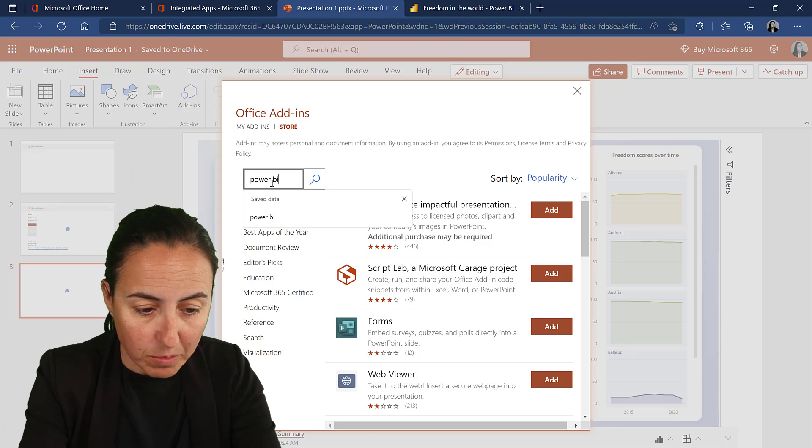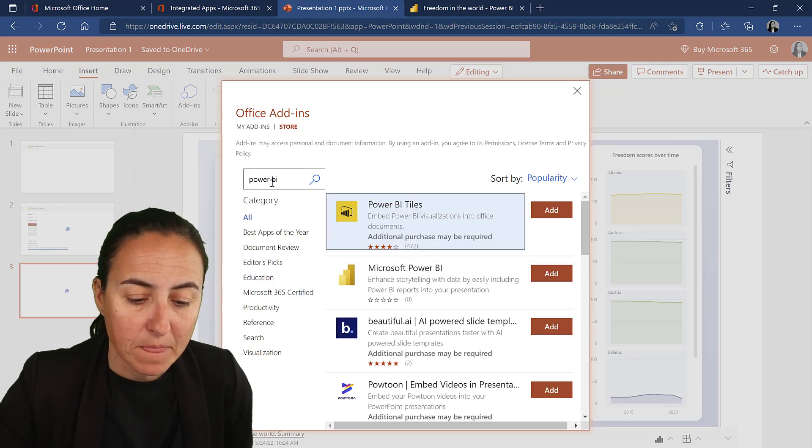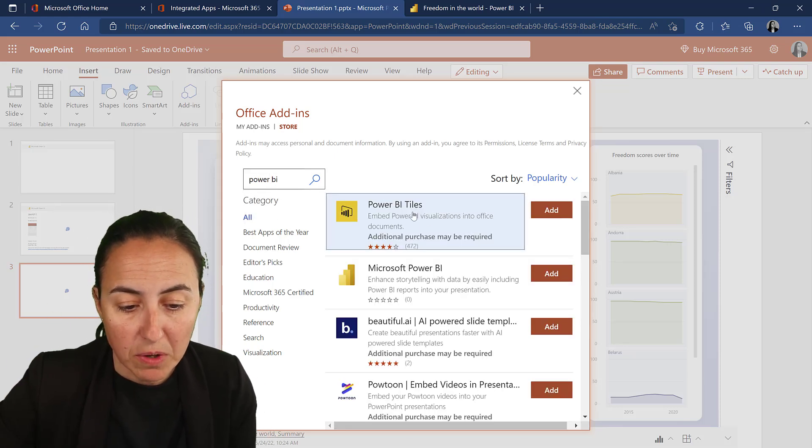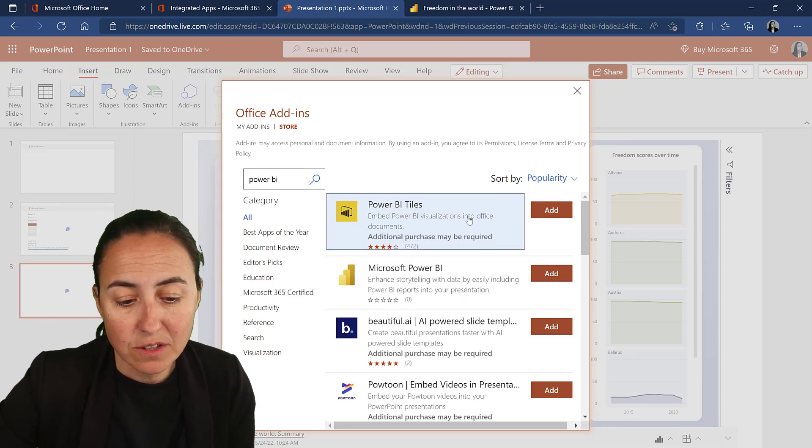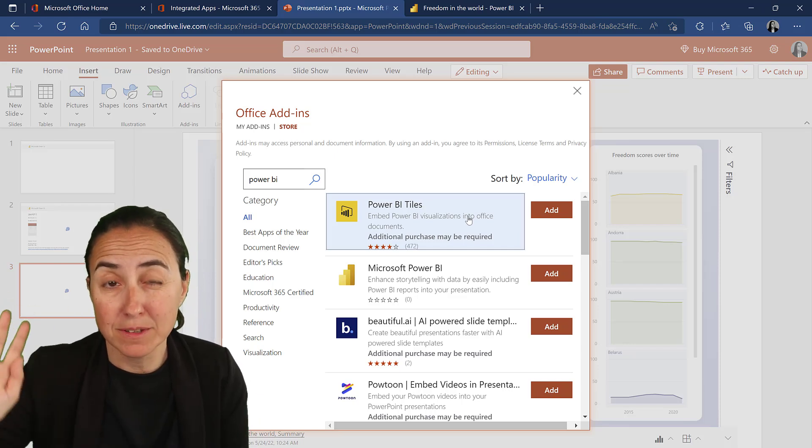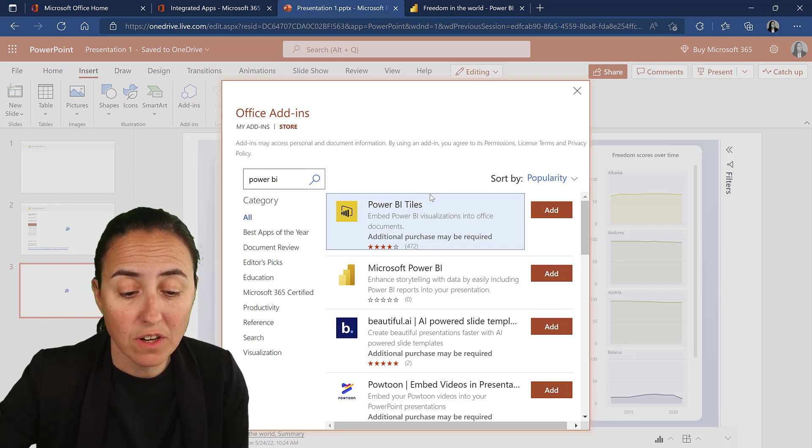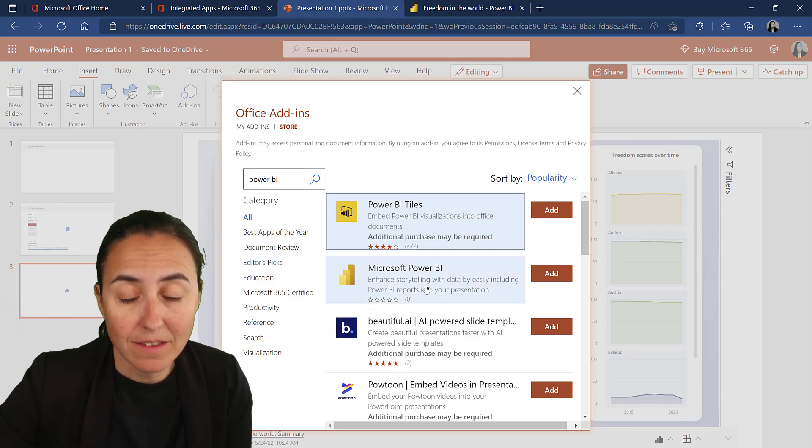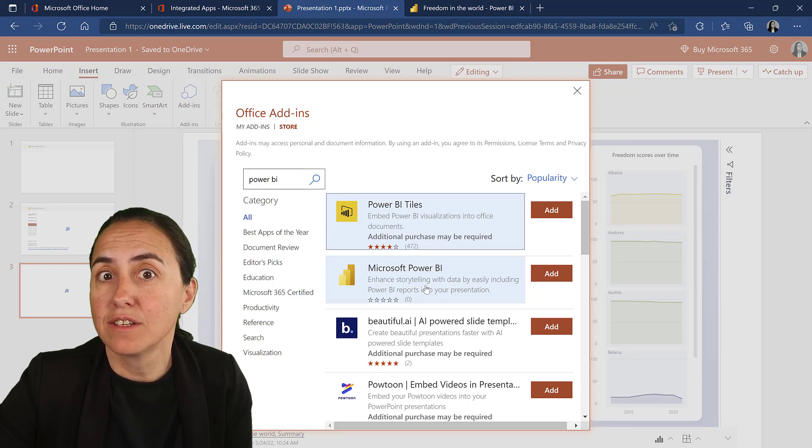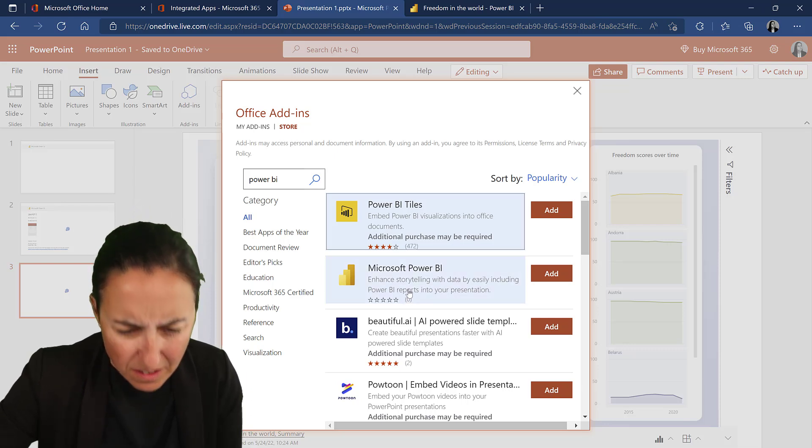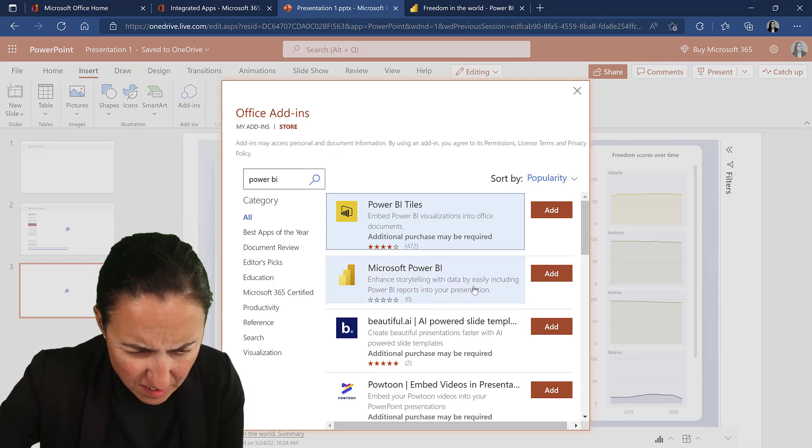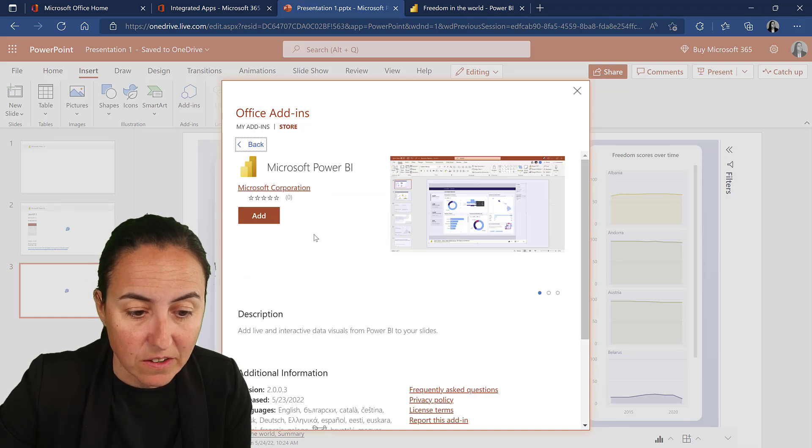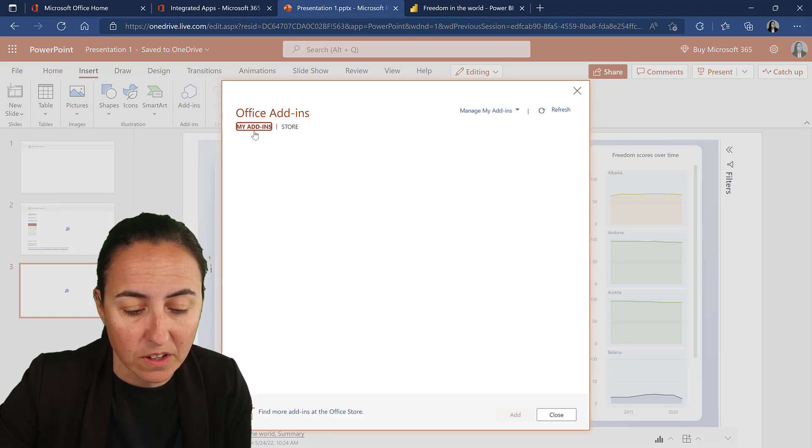So you will search for Power BI and you will find two. One is Power BI DAOs. This solution has been around for a long time. It's a paid solution. This is the one that is free and it's from Microsoft. You can see it. You cannot see it but it is Microsoft so you can actually click on it and it says Microsoft Corporation.